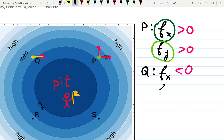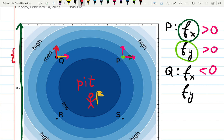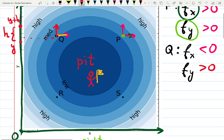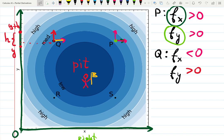How about with respect to y at Q? X is fixed, and y is changing — we're adding h to y, moving upward. Are the colors getting lighter or darker? They're getting lighter, so with respect to y at Q, the derivative is positive. I like playing the Dora the Explorer game here — you have to call out the answer. Now P, Q, R — can you do it faster than me?